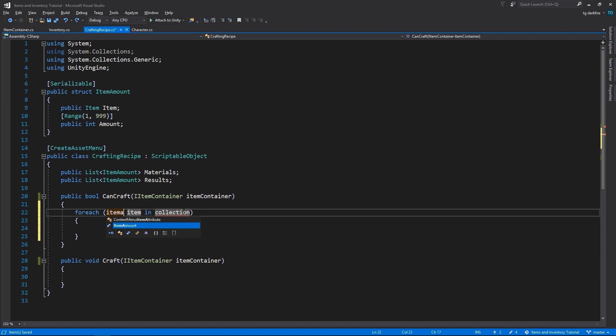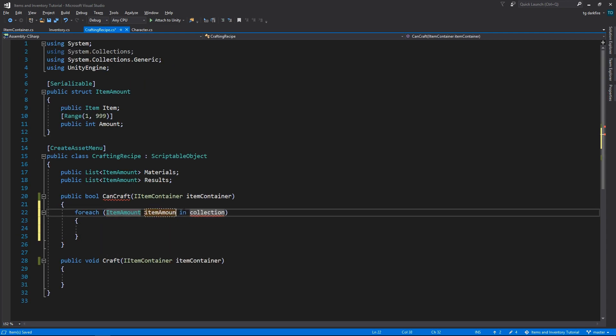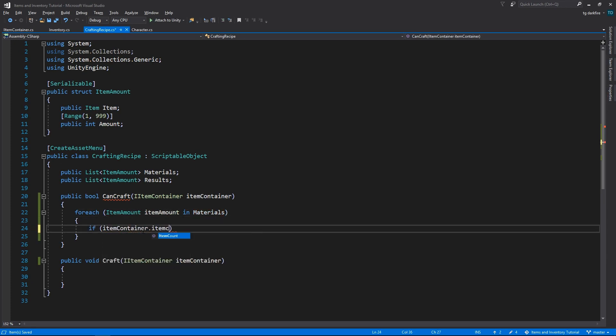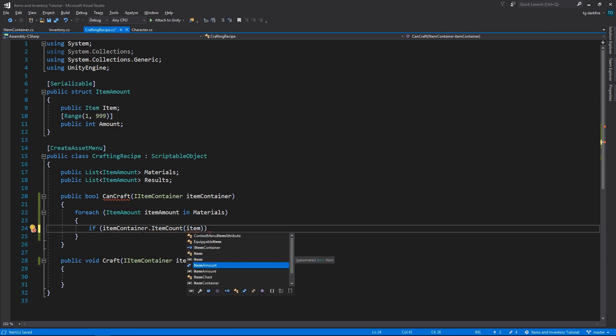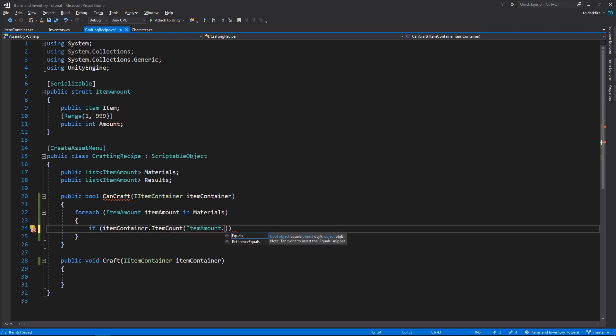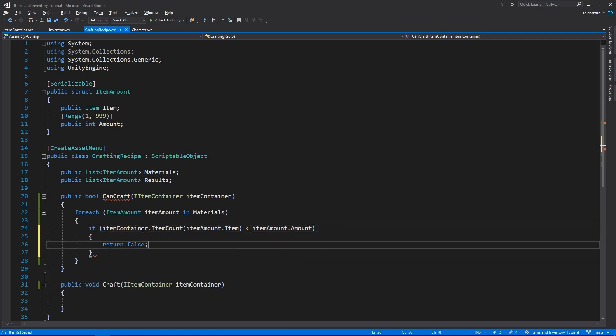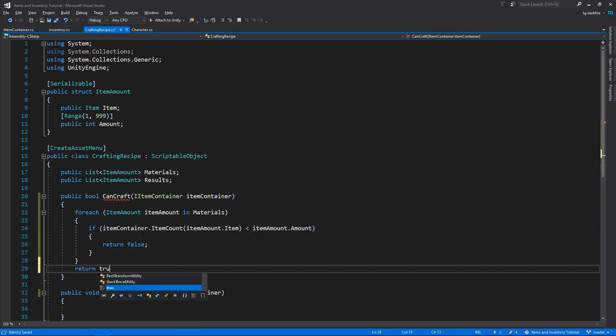Now, in the canCraft method, we need to loop through the materials, and for each item amount in the materials list, we need to check if the itemContainer has the same number of items or more, and just return true if that's the case for all items, otherwise we'll return false.